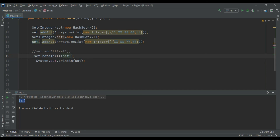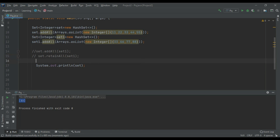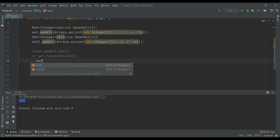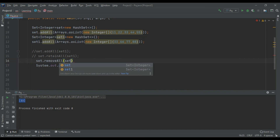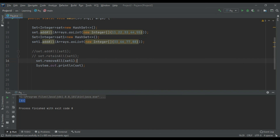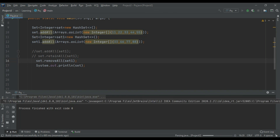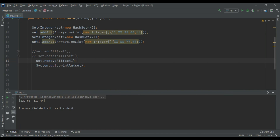You also have removeAll to delete elements — it removes all elements present in one set from the other, so except 33 all elements would be removed.